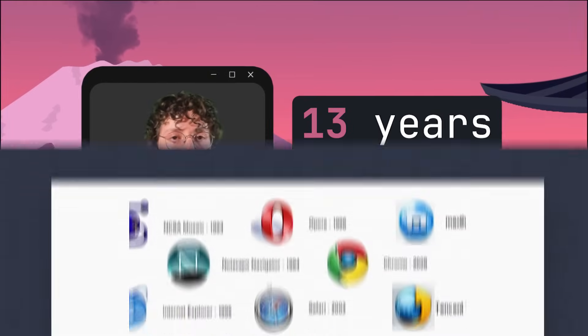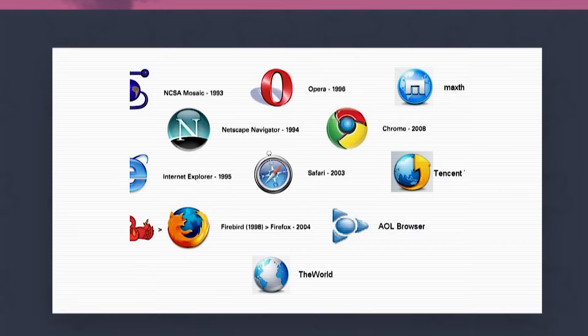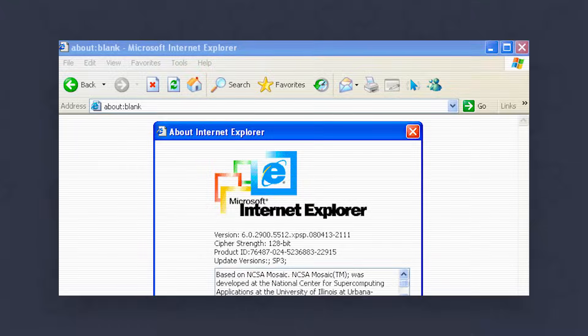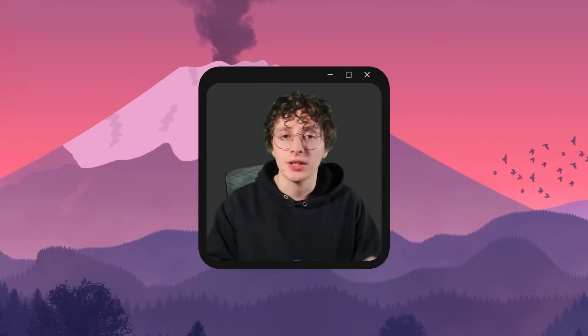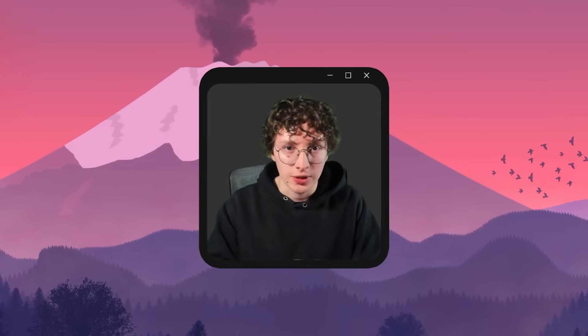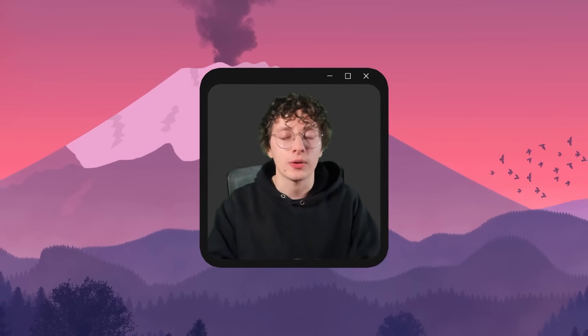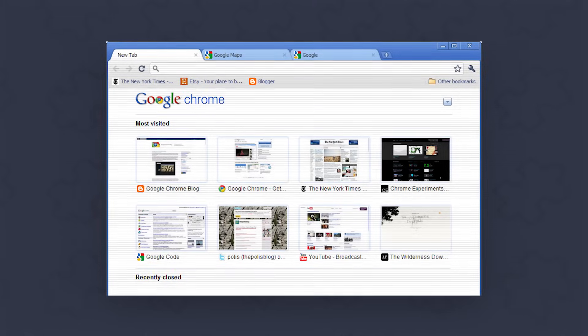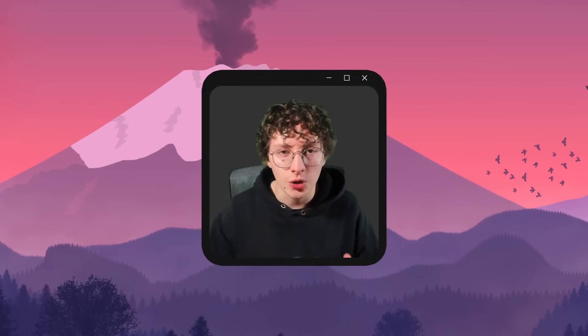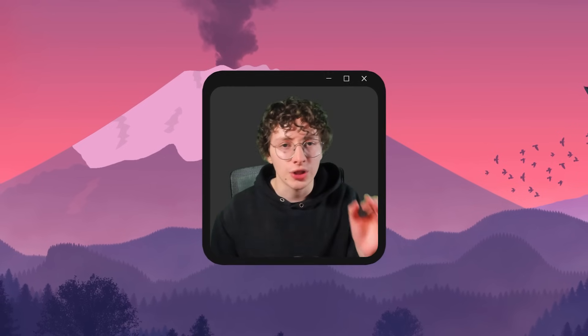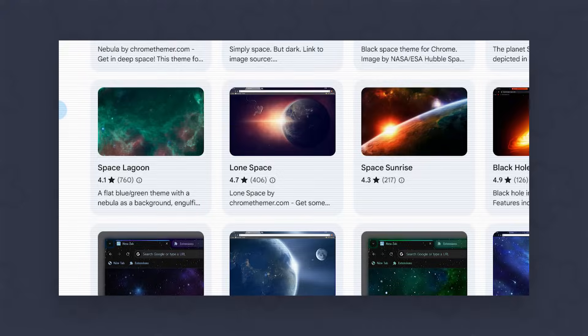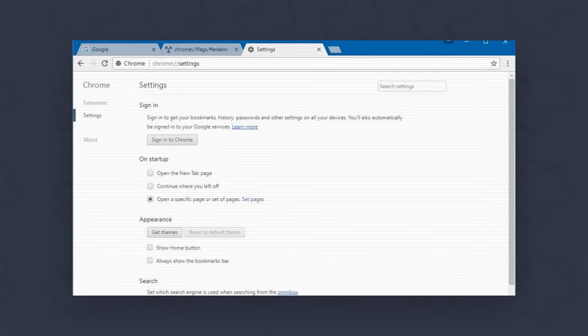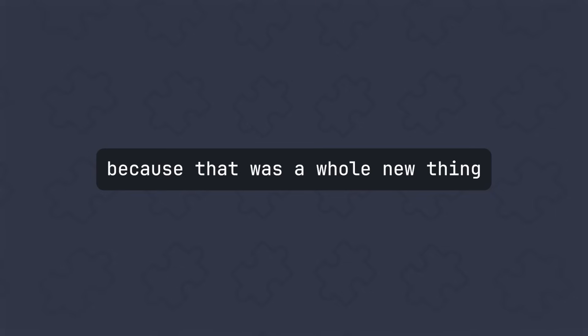13 years ago, I installed my first browser and it was Internet Explorer. Although that didn't last for a while because once I found out about Chrome, I just switched to it like most of us. And I really enjoyed tweaking every single thing of it—the themes, settings, and extensions, because that was a whole new thing coming from this browser.